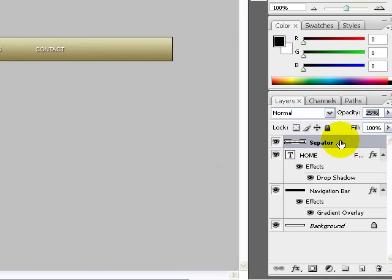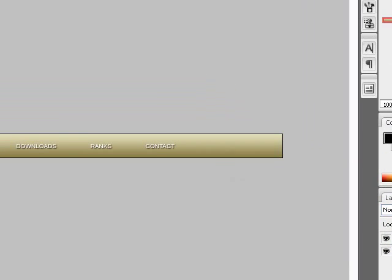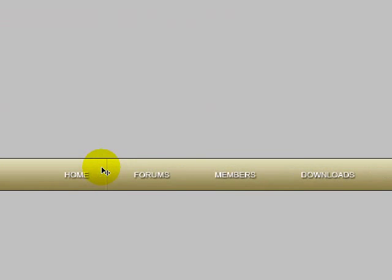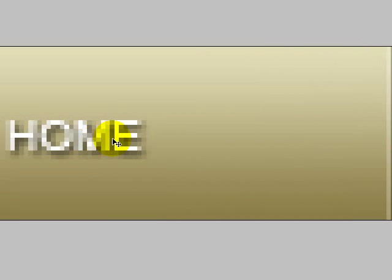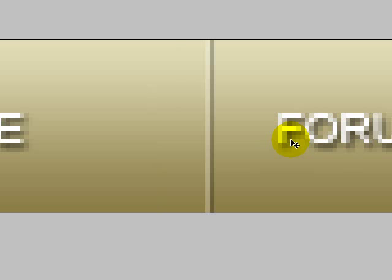Now zoom out, as you can see you have your separator. Now you want to align your separator. Click on the move tool and zoom in. It's approximately 53 pixels from HOME and FORUMS, so we want to align the separator in the middle. Press the shift key on your keyboard and use the left and right arrow keys to position it in the middle.